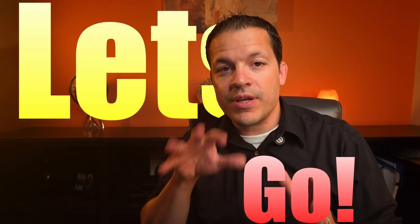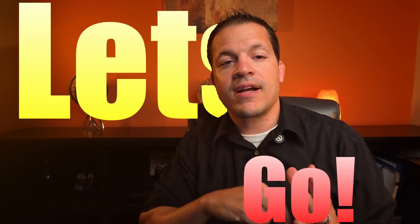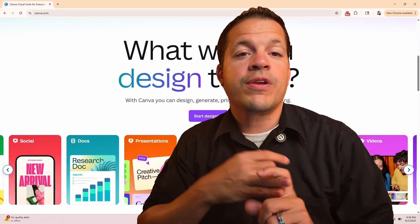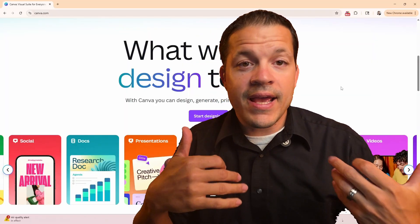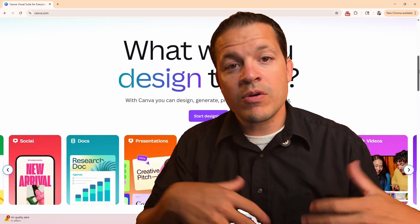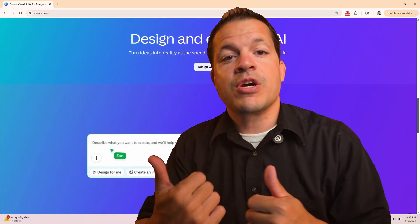The first thing you want to do is go into canva.com. You'll notice in the login you can either do a free login or you can sign up for Canva Pro. I have Canva Pro, so let's just jump into my account.